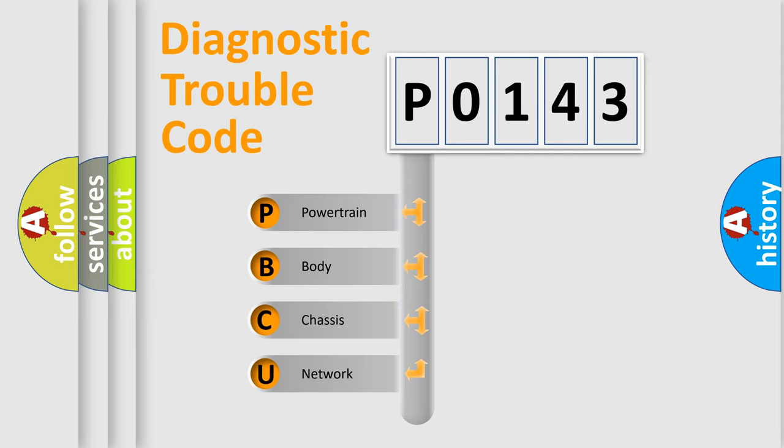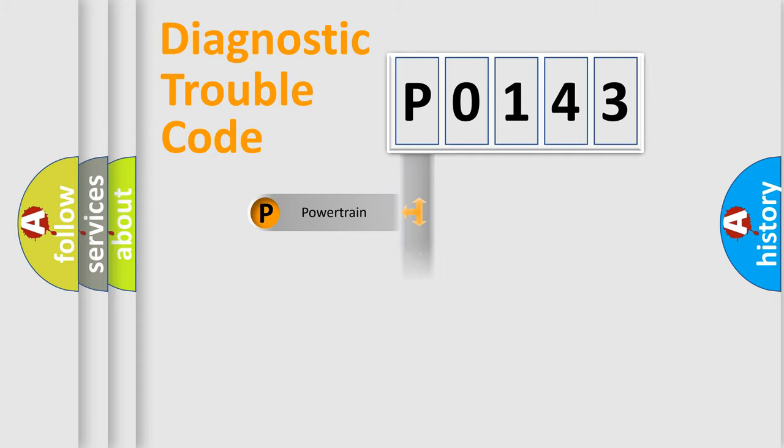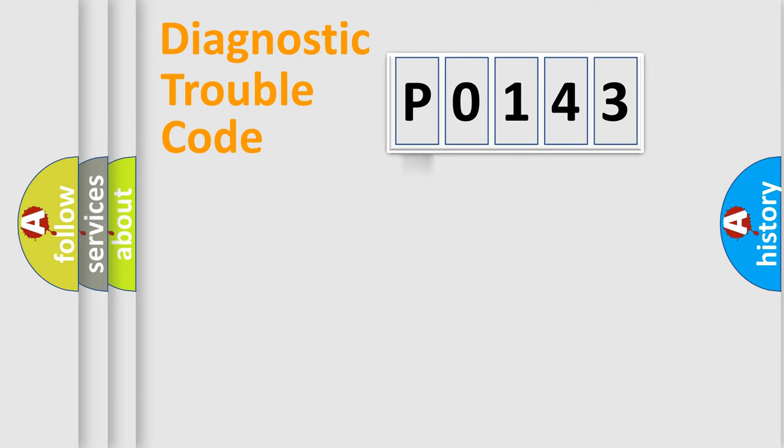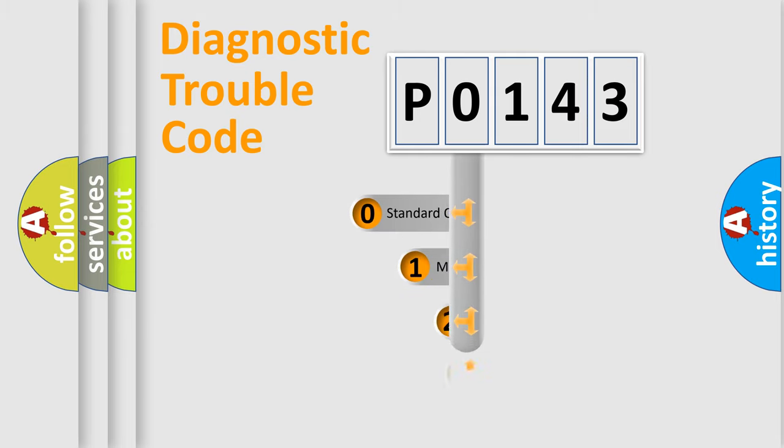We divide the electric system of automobile into four basic units: Powertrain, Body, Chassis, and Network. This distribution is defined in the first character code.